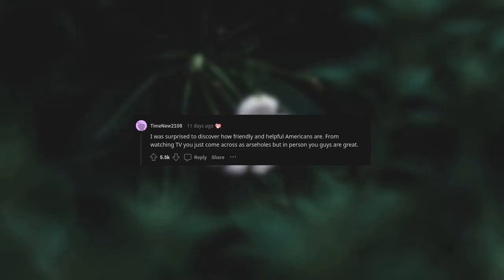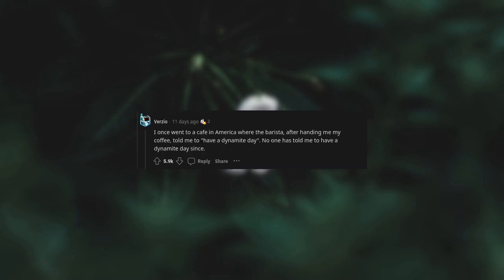I was surprised to discover how friendly and helpful Americans are. From watching TV you just come across as assholes, but in person you guys are great. I once went to a cafe in America where the barista, after handing me my coffee, told me to have a dynamite day. No one has told me to have a dynamite day since.